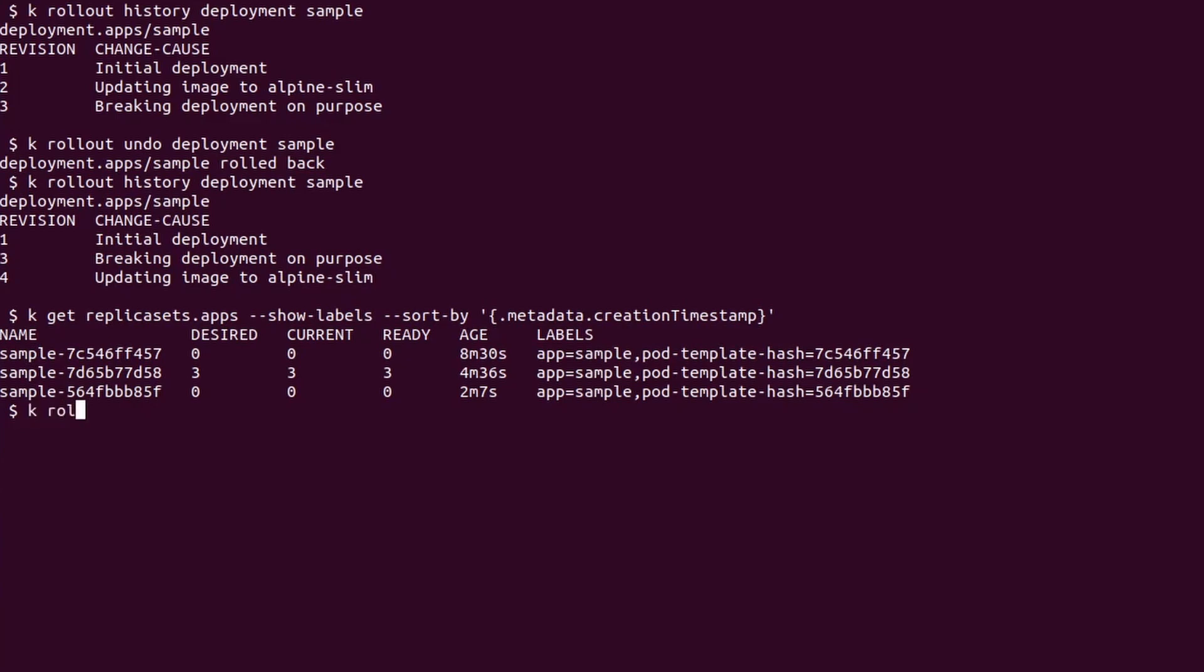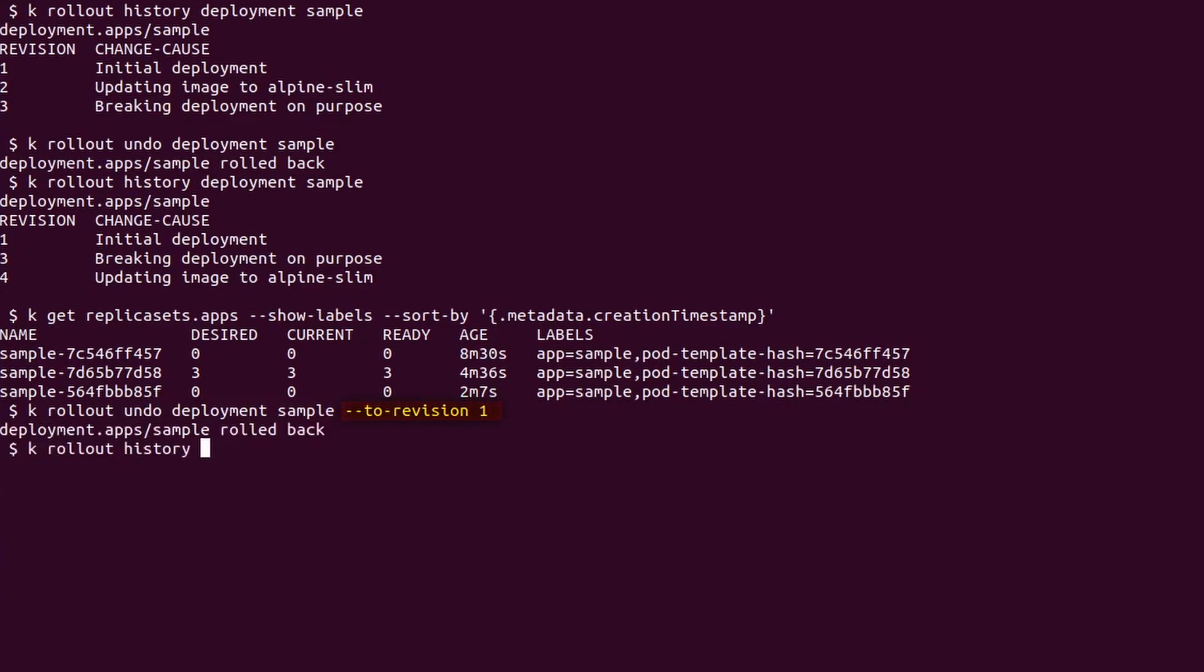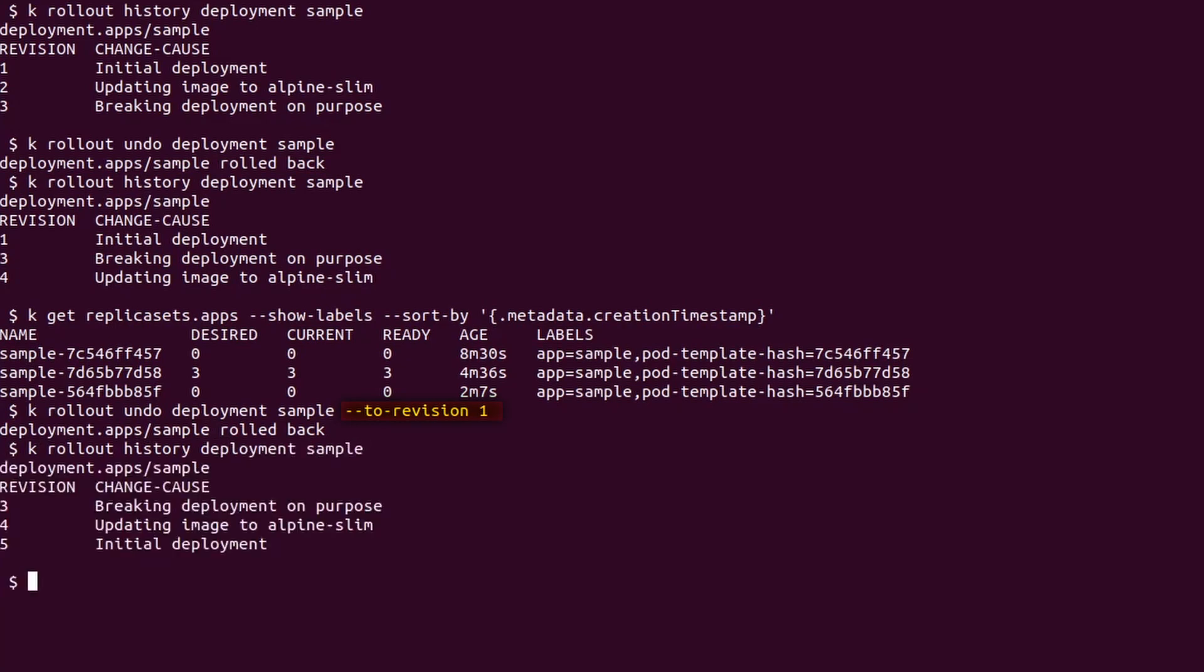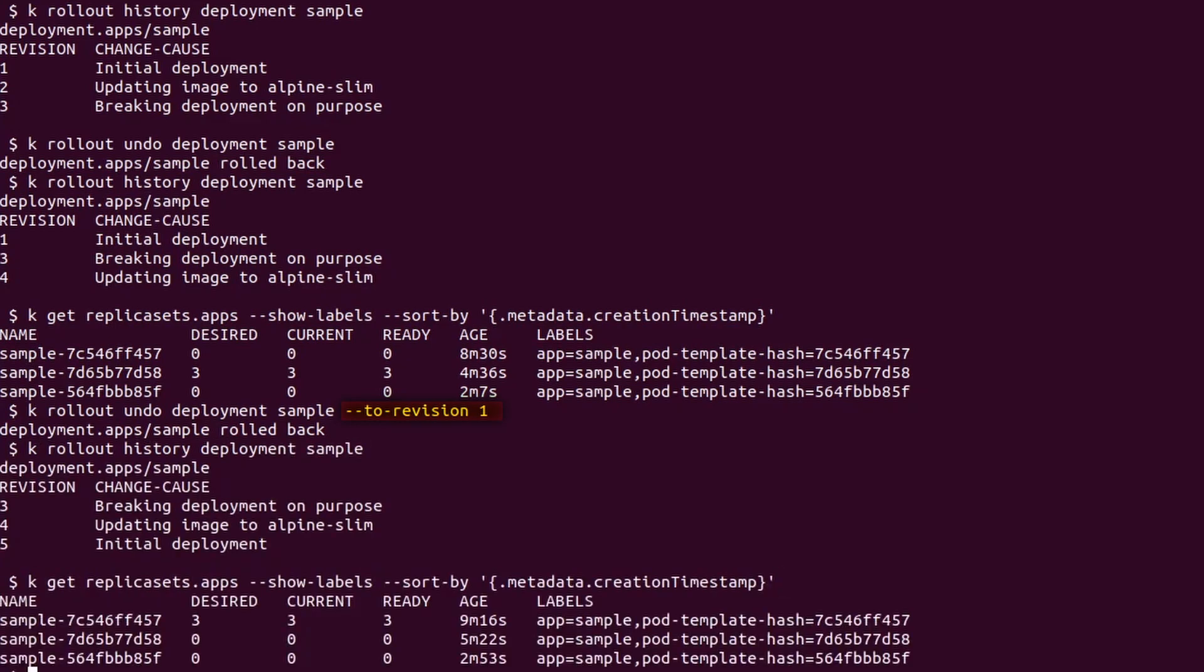We also have the ability to roll back to a specific revision number using the to-revision flag. In this case, I set it to revision 1. If we check the rollout history, revision 1 has been promoted to 5 as expected.